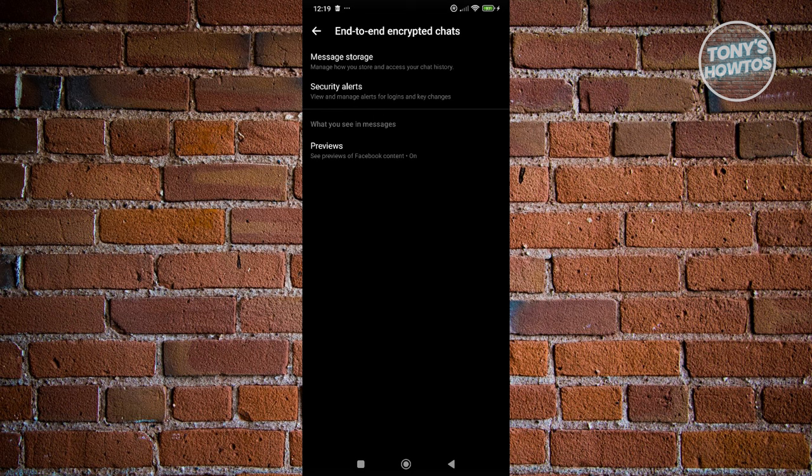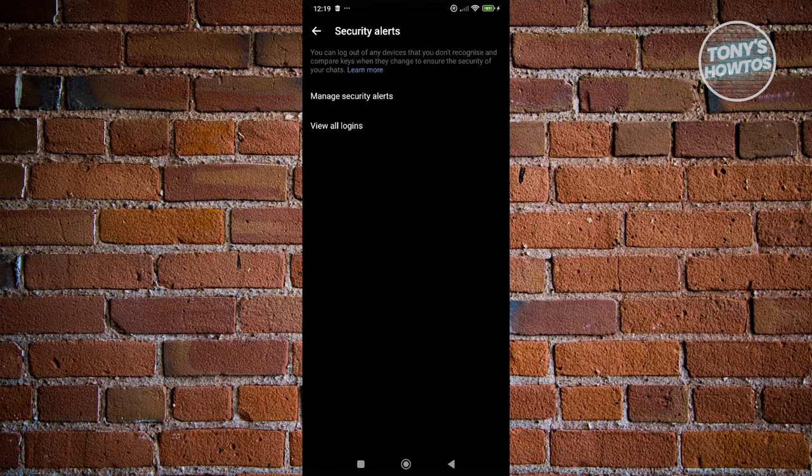In here, you have three options: message storage, security alerts, and previews. Let's go and choose Security Alerts.